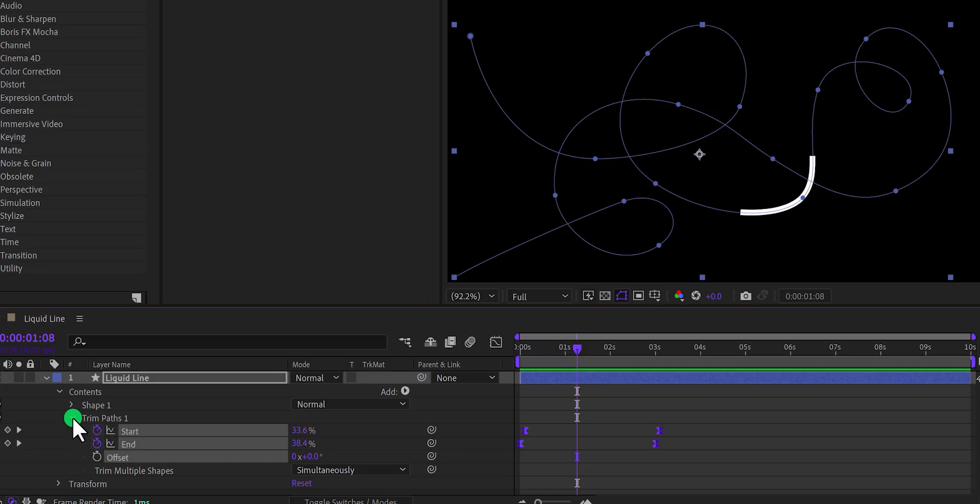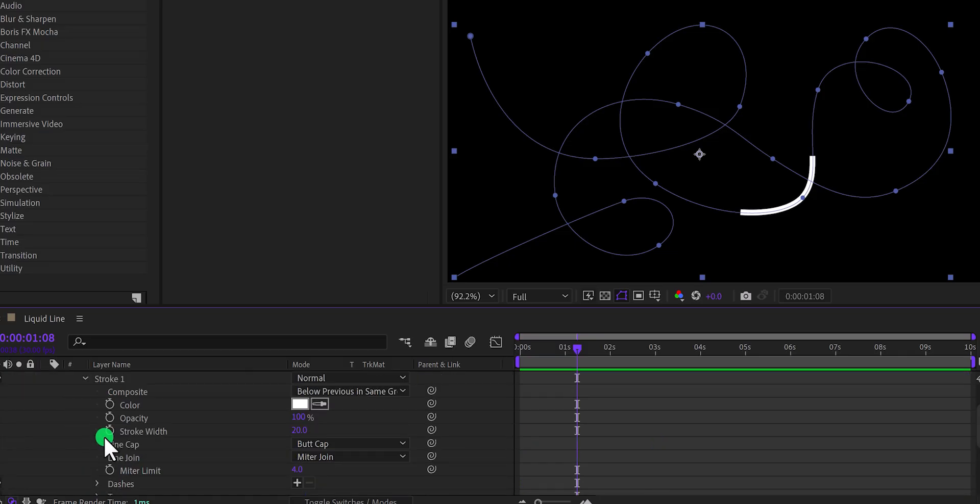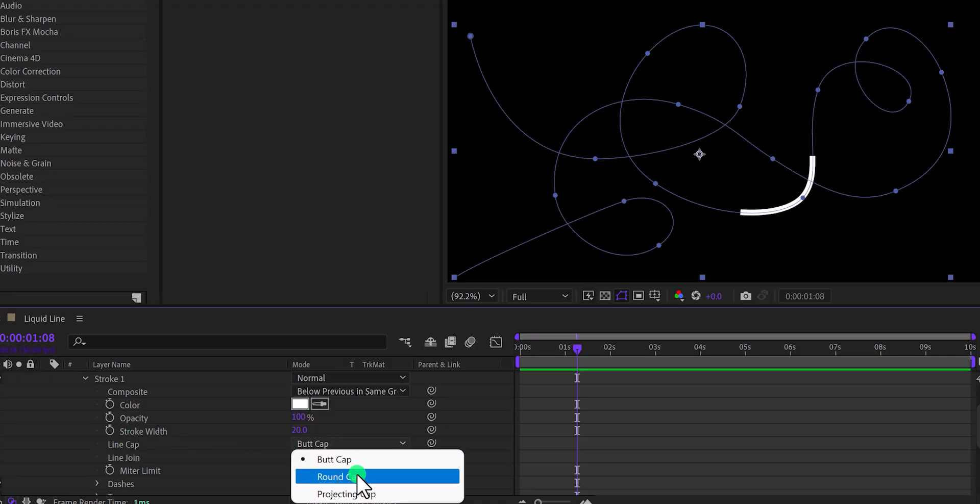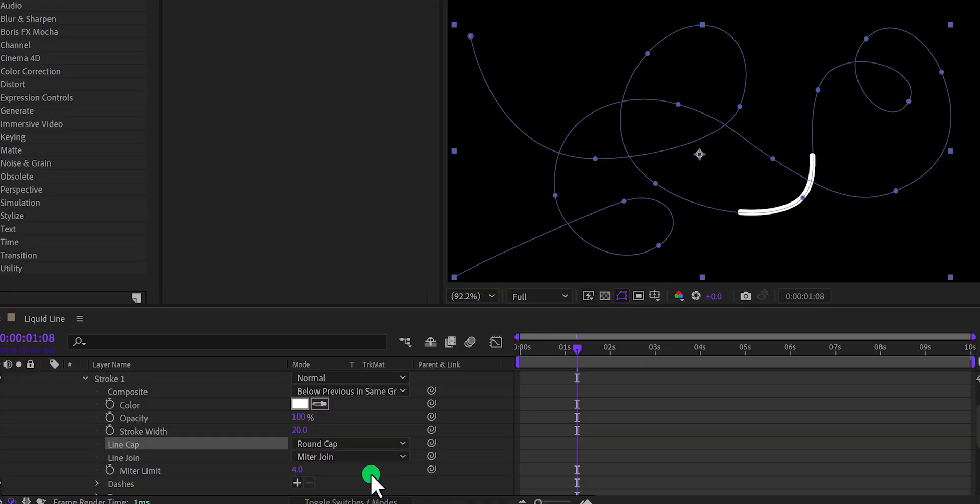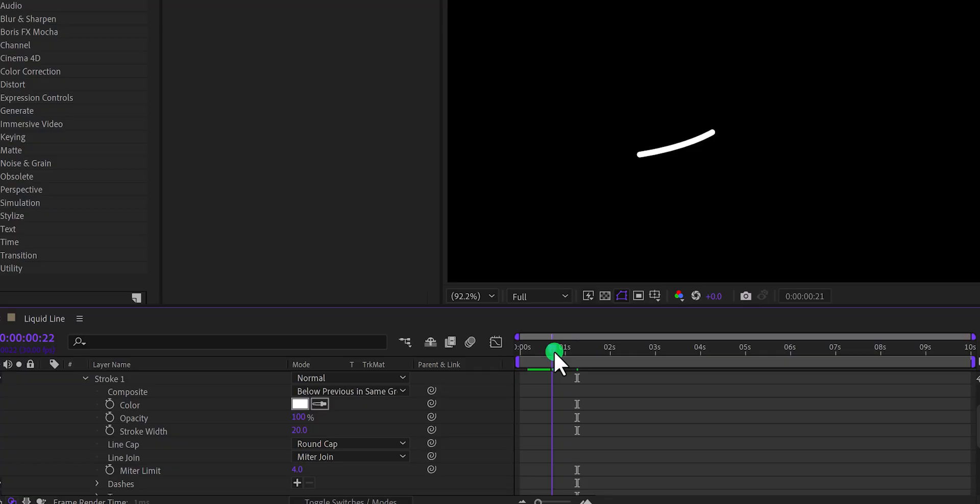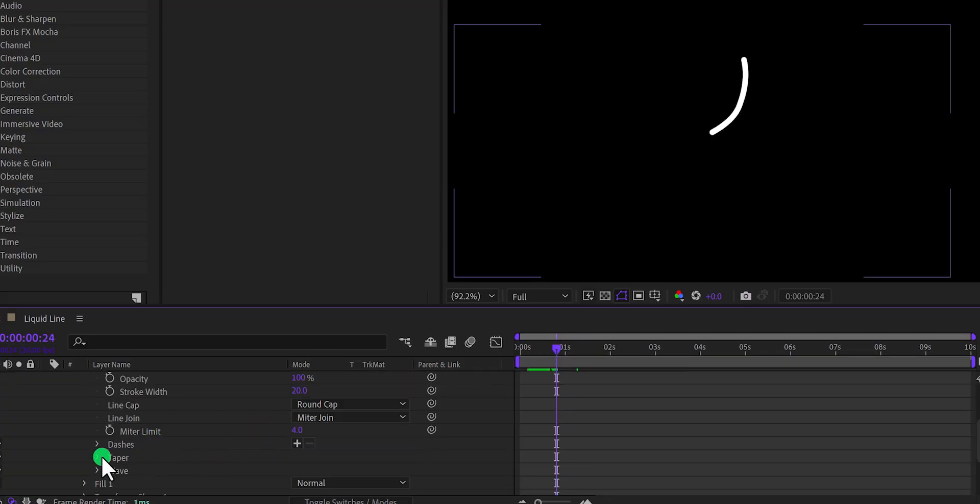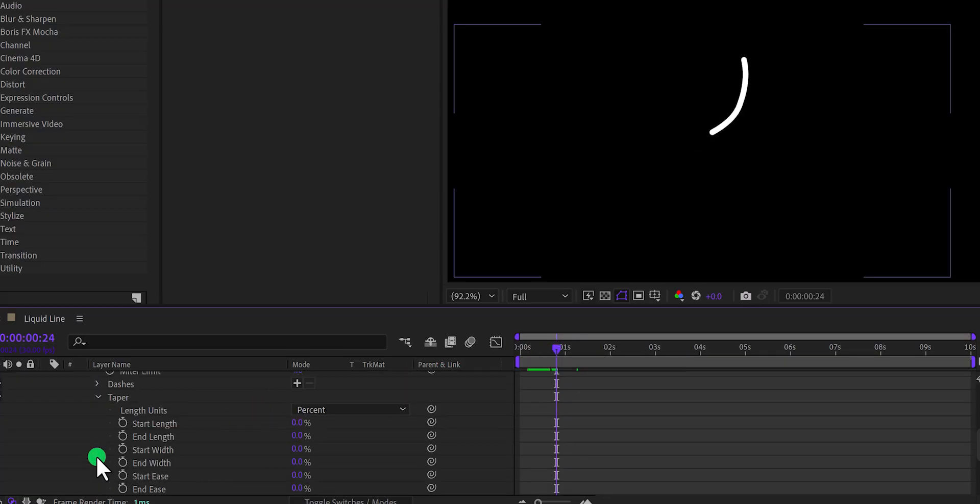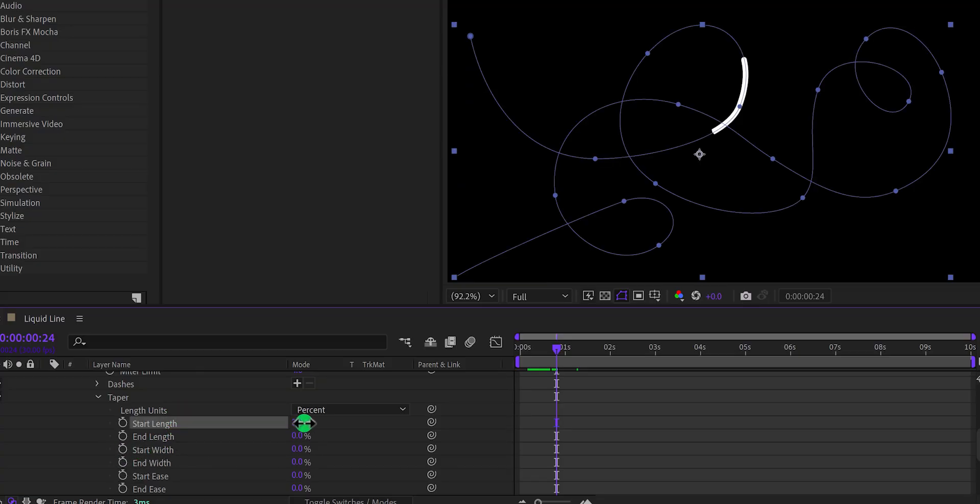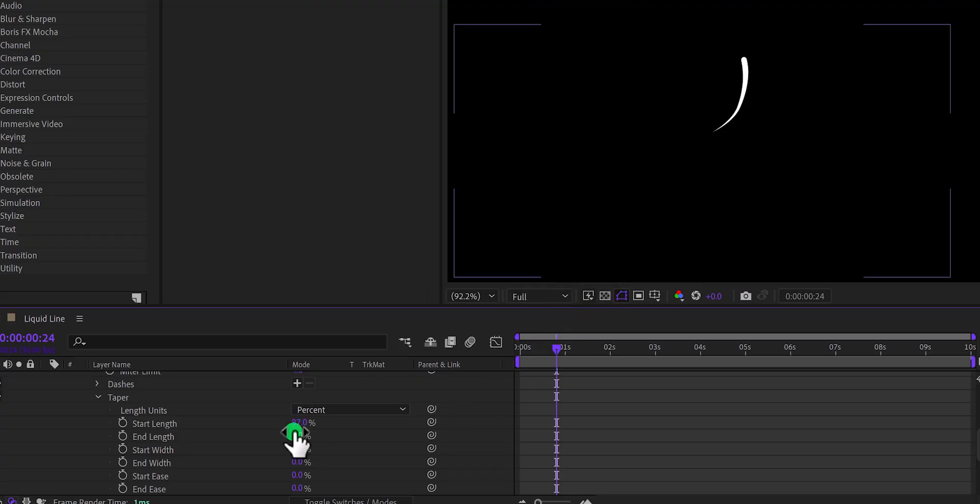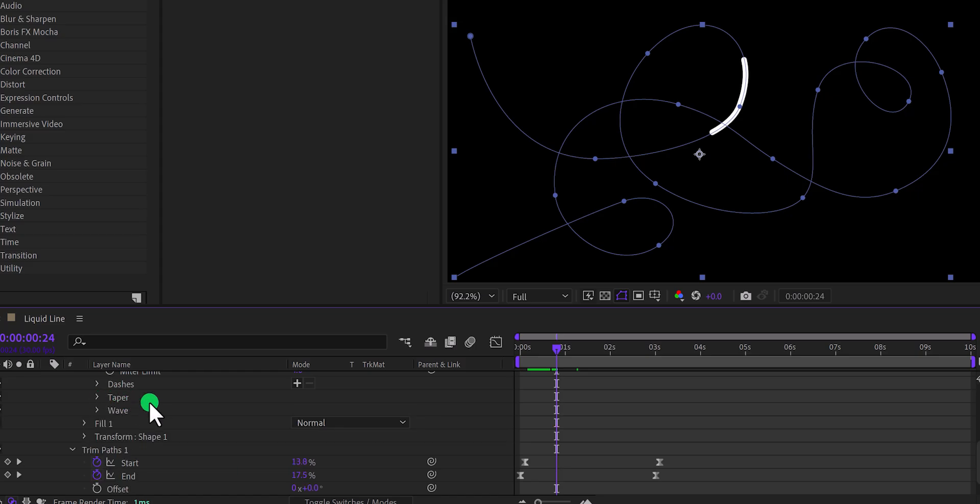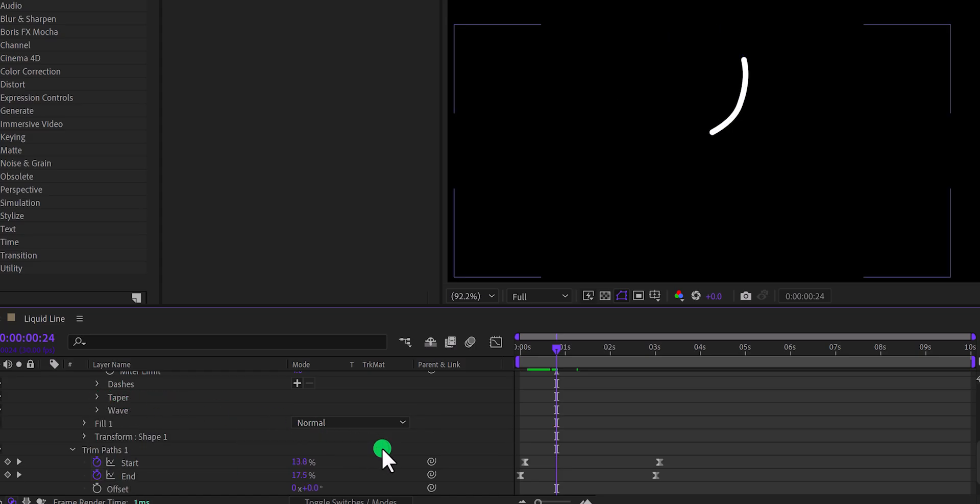Now open this shape, and then this stroke option. Change the line cap to the round cap, and it will make the edges of the stroke round. If you are using the latest version of After Effects, you will have this taper option. By using it, you can make this stroke tapered. But I am guessing you may be using the older version of After Effects, and you don't have this feature, so I am going to ignore it.